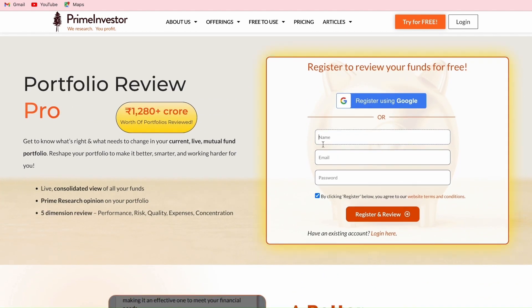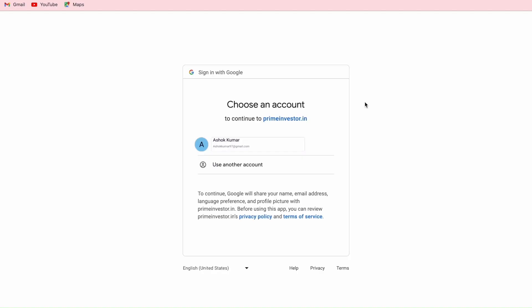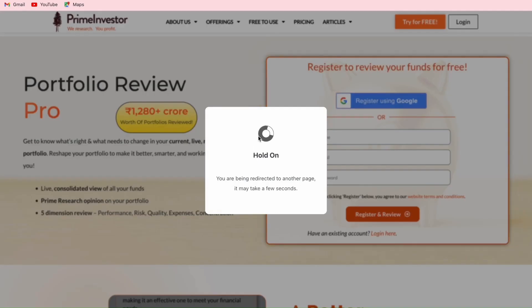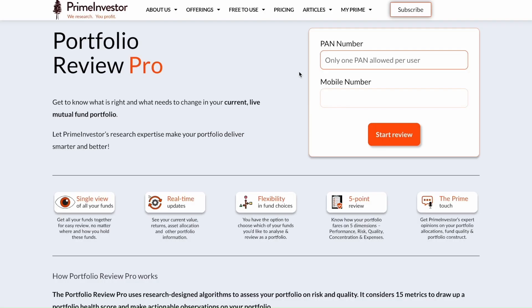Even though this is a free tool, you will need to be a registered user on our platform to use it. The registration process is pretty simple — you can either choose the classic way by entering your name and email, or my favorite, Google sign-up based registration with just a single click.